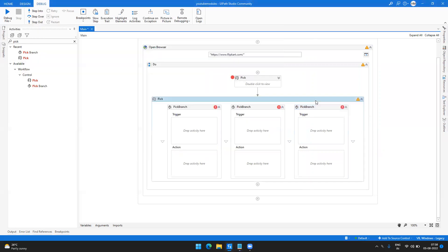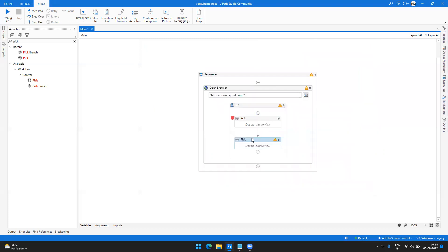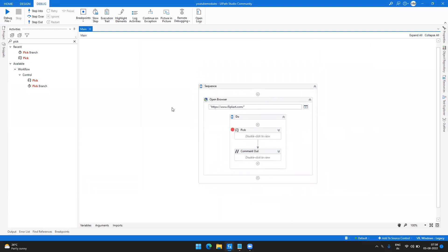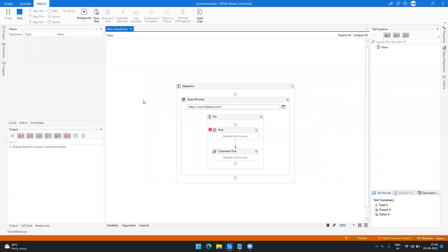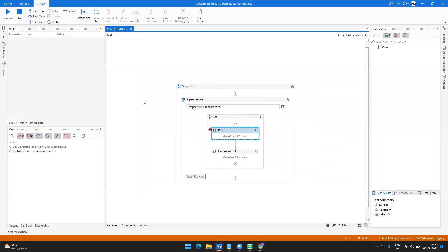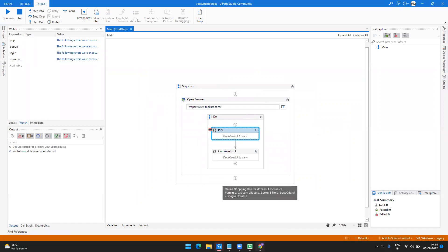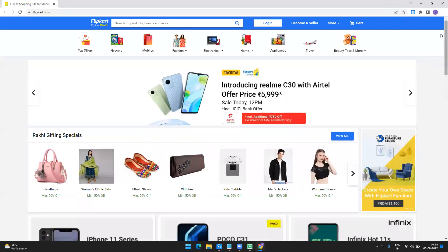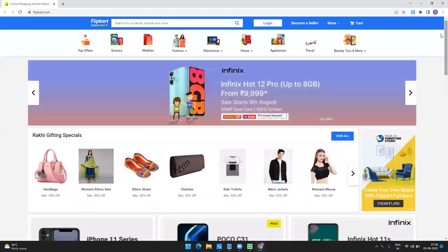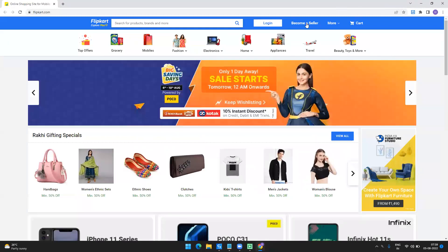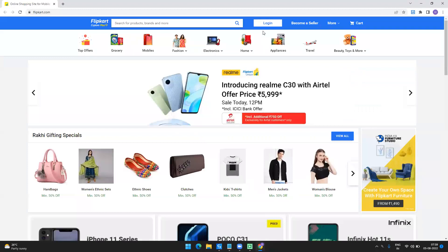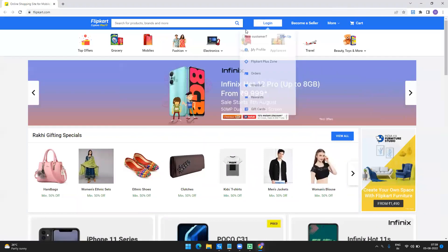Let's understand the purpose of this activity, because whenever we learn some activities if we don't know the purpose we can't use them the right way. I'll run this to show you. I'm opening the FlipKart site. Here I have this particular site, and whenever I open it there are some things I have to check. Firstly I have to see whether the user is already logged in or not, which is dependent on a button.